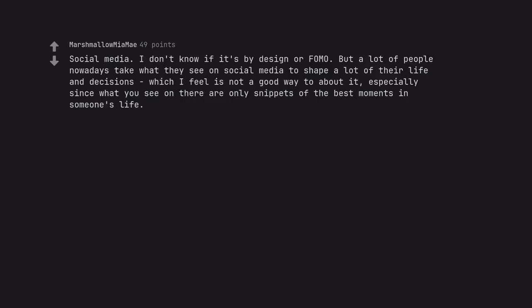Social media. I don't know if it's by design or FOMO. But a lot of people nowadays take what they see on social media to shape a lot of their life and decisions which I feel is not a good way to about it, especially since what you see on there are only snippets of the best moments in someone's life.